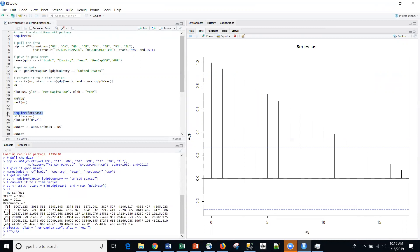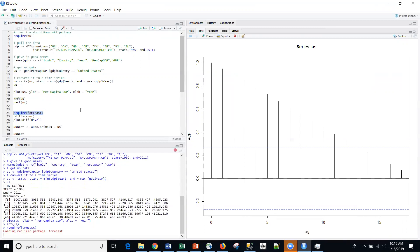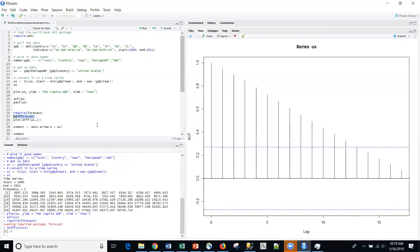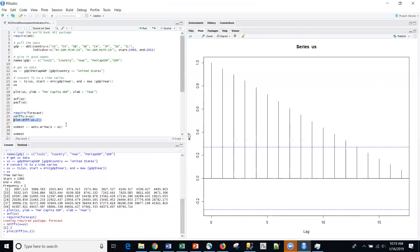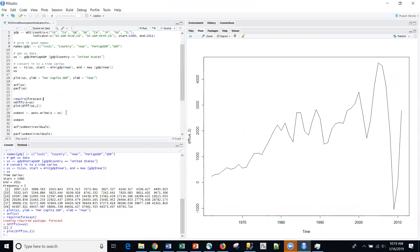But I'm going to use this forecast package in R to automate things, keep things pretty short for these videos. So with the ndiff function, what I can do is I can actually get R to tell me the optimal differencing. And this is actually a twice differenced series. And then I'm going to plot that twice differenced series.